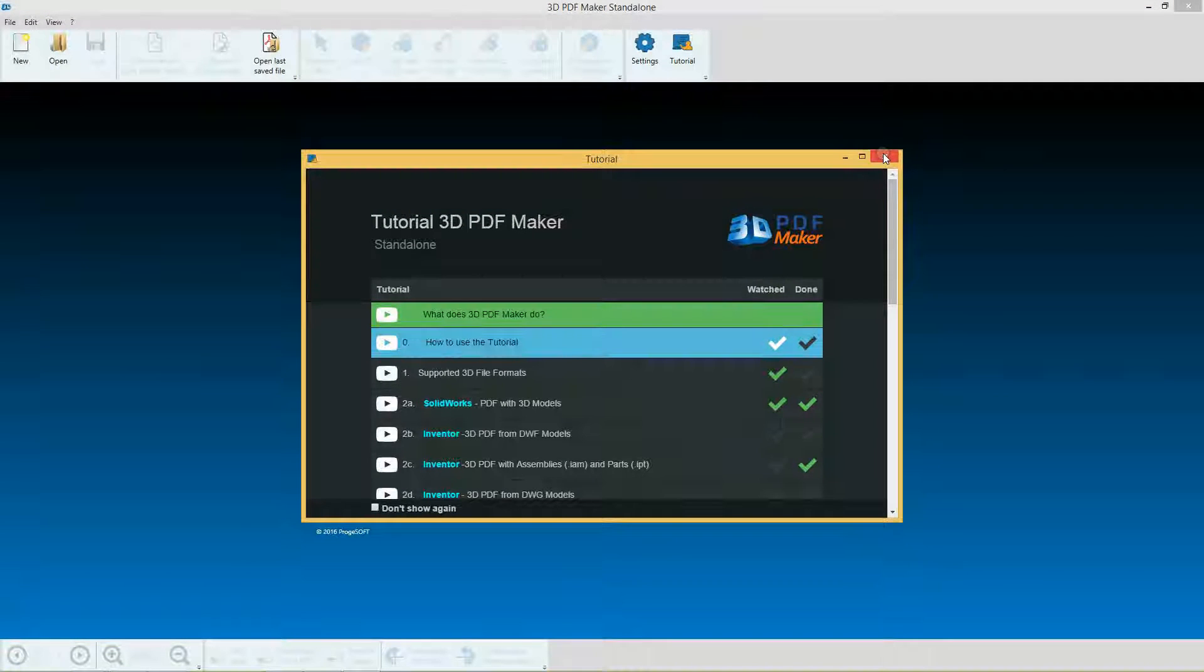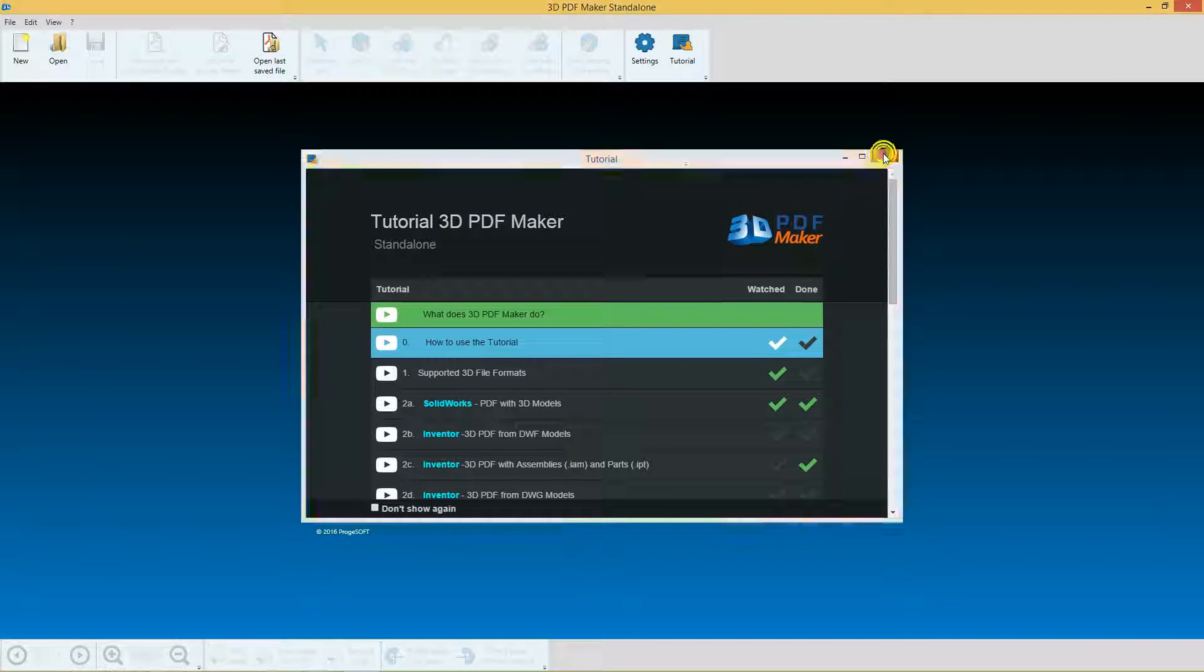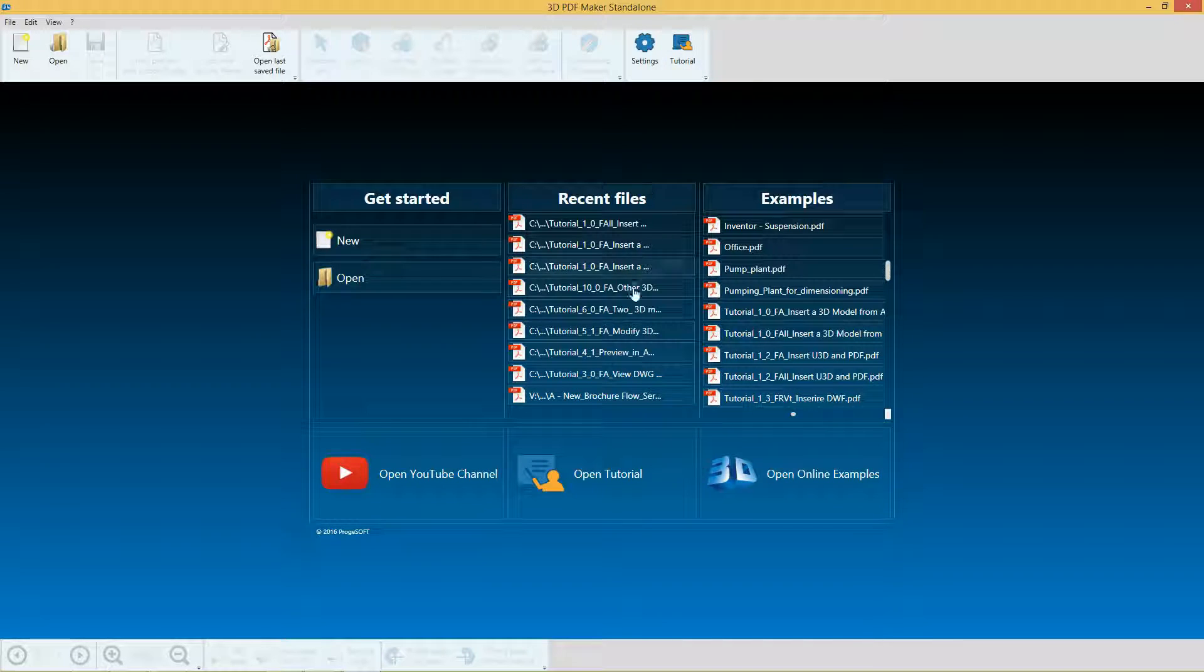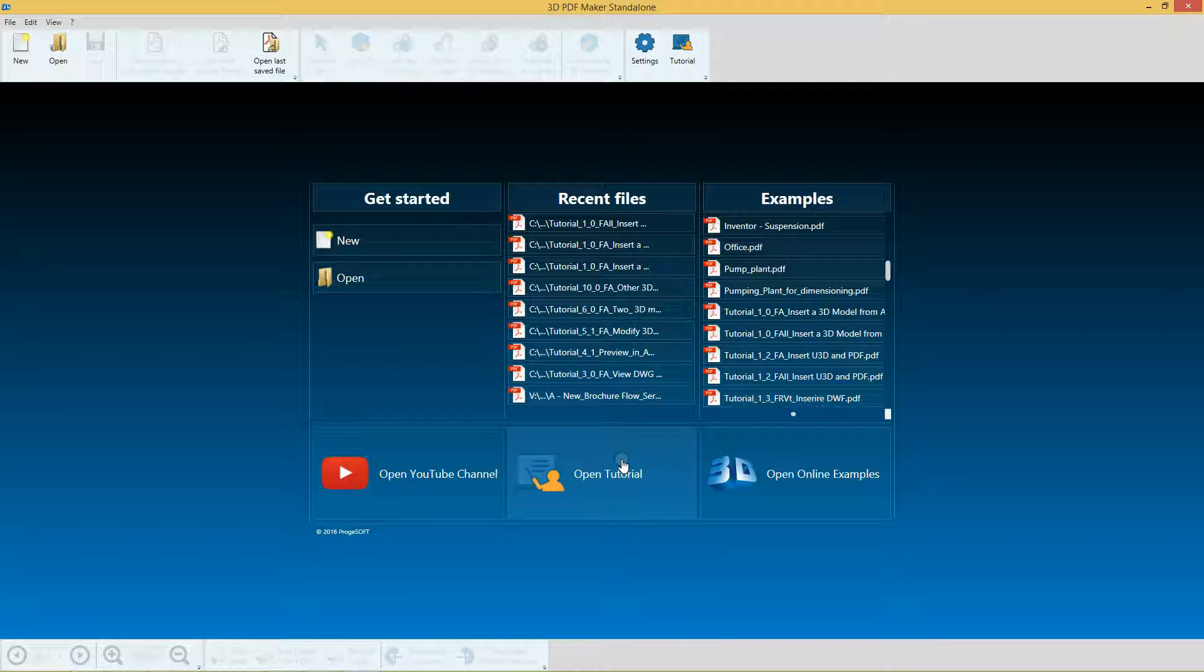At the end of this video, close the tutorial window. You'll be able to access tutorials whenever you want by clicking on the relative button in the toolbar or on the panel Open Tutorial.